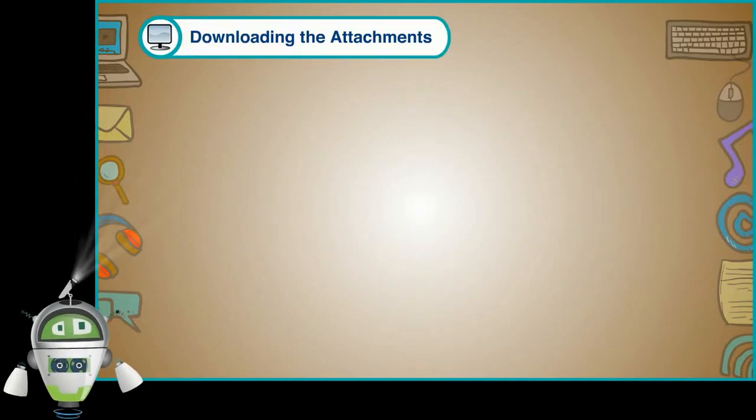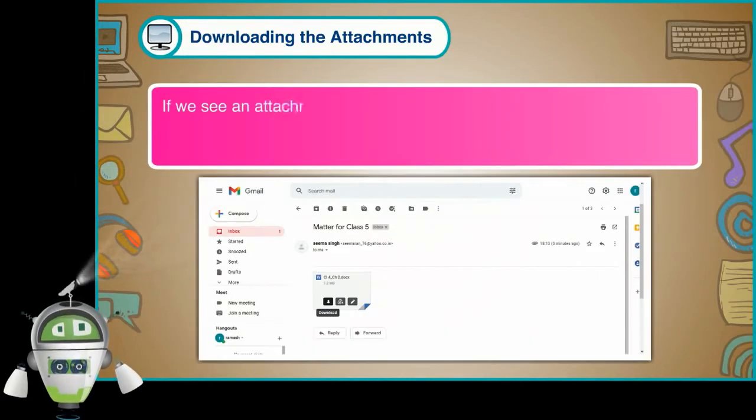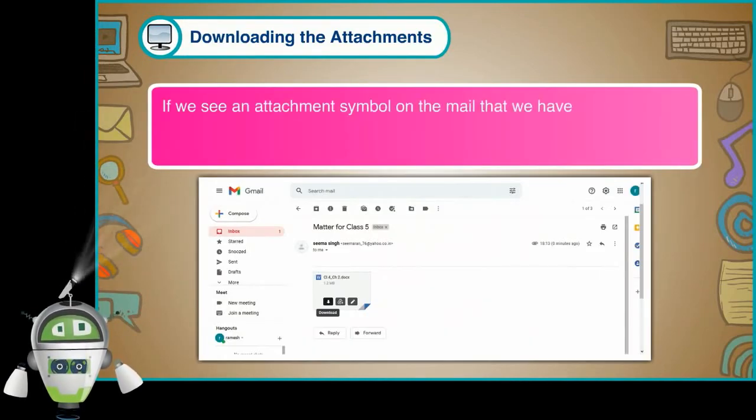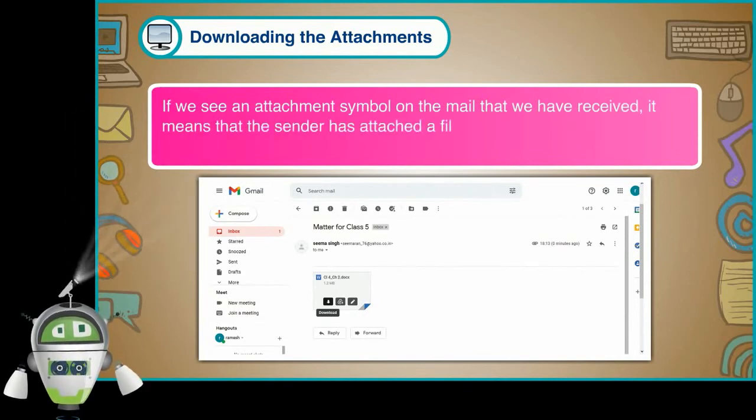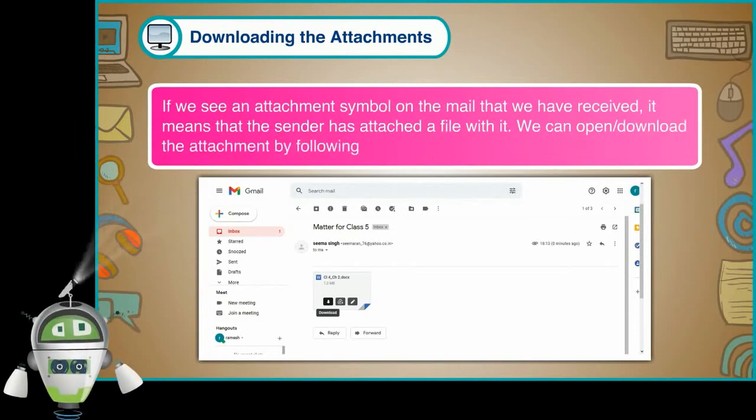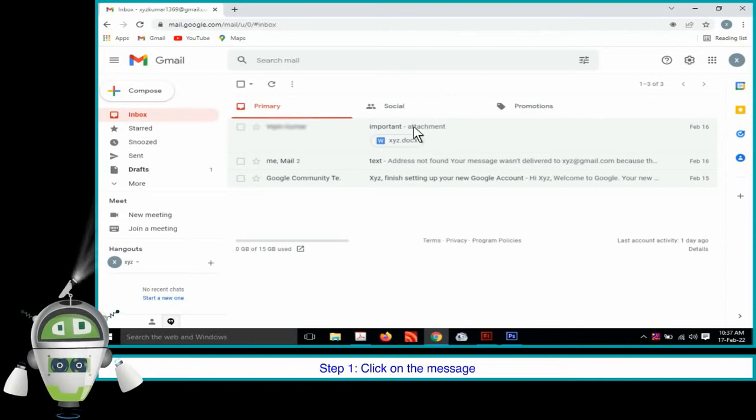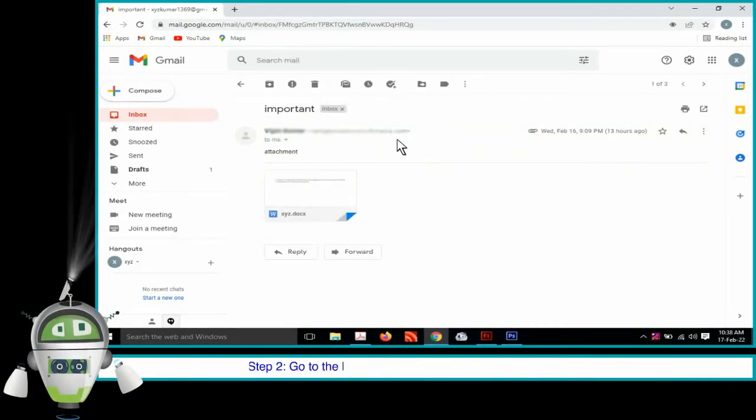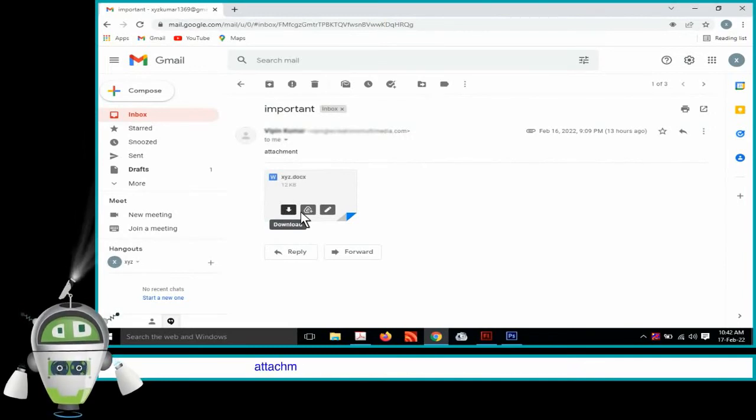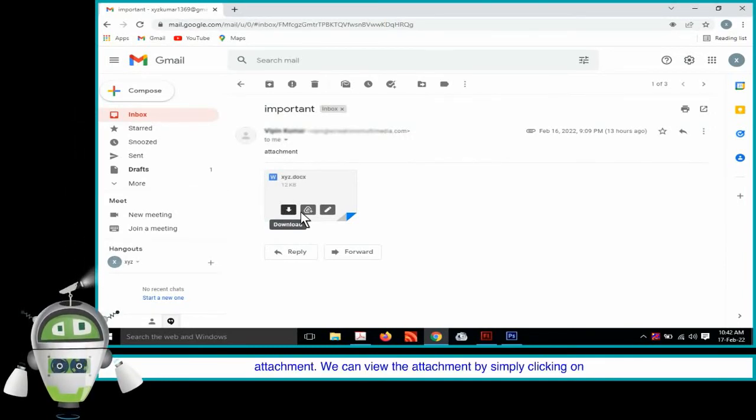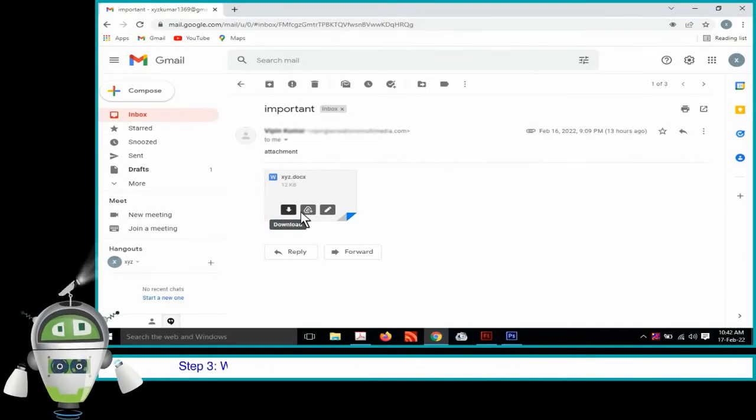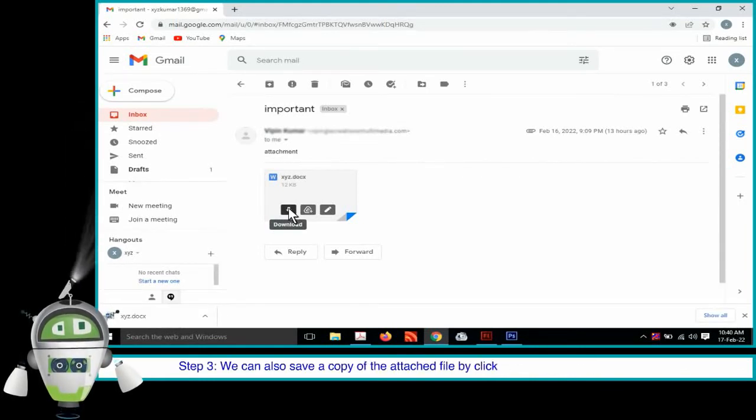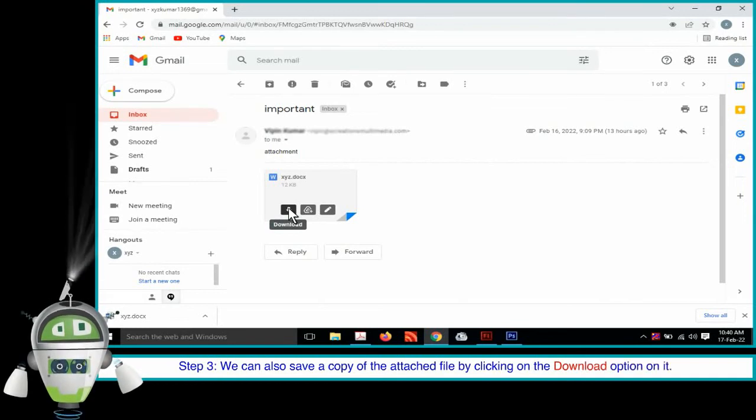Step 4. Downloading the attachments. If we see an attachment symbol on the mail that we have received, it means that the sender has attached a file with it. We can open or download the attachment by following the given steps. Step 1. Click on the message to open it. Step 2. Go to the bottom and place the pointer of the mouse on the attachment. We can view the attachment by simply clicking on it. Step 3. We can also save a copy of the attached file by clicking on the download option on it.